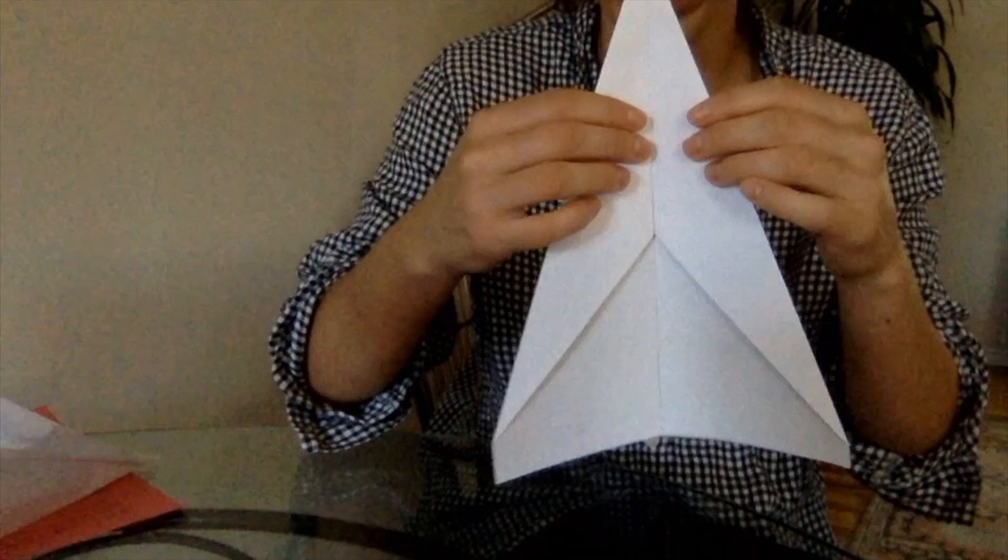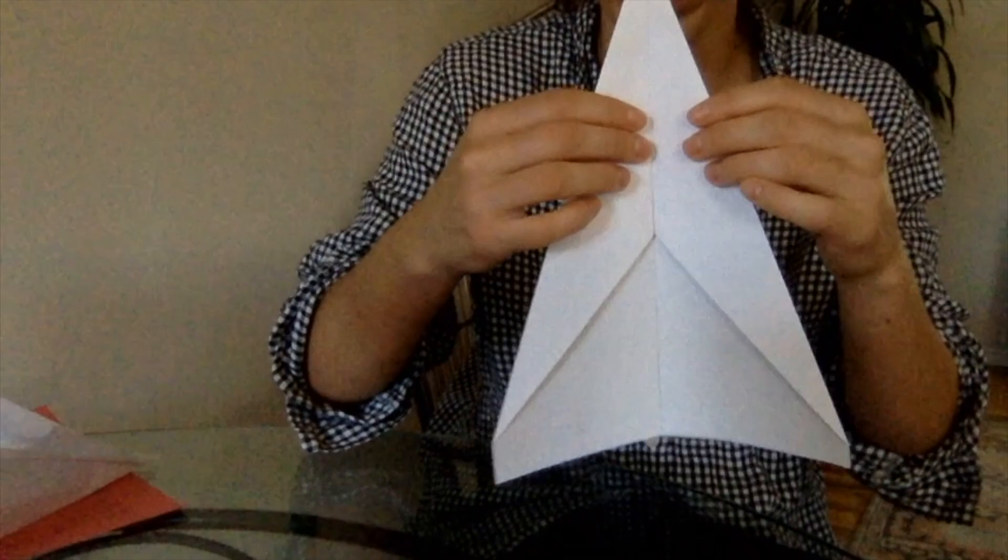The next step is we're going to fold it in half. So now we have something that looks like this.